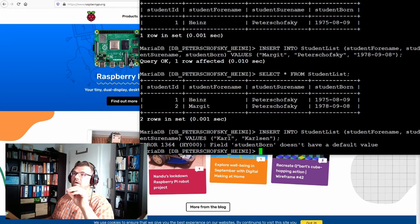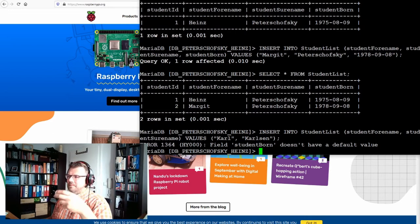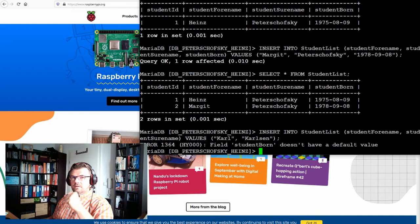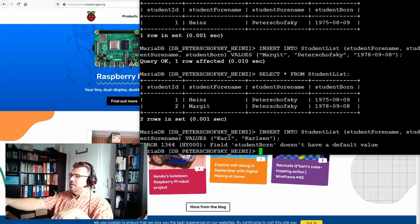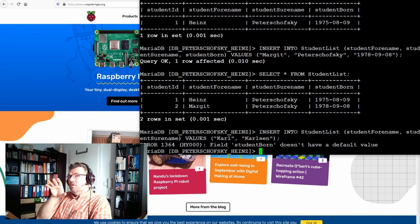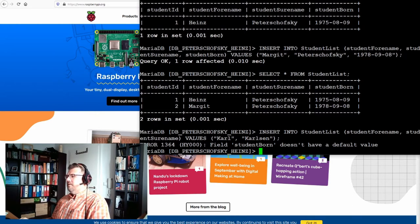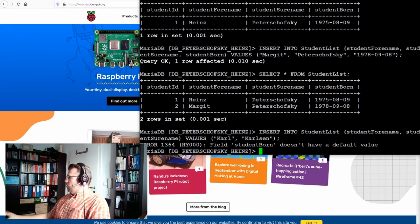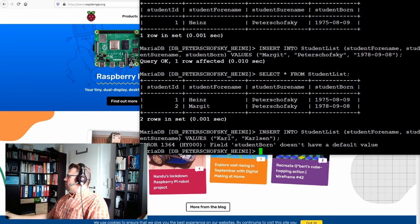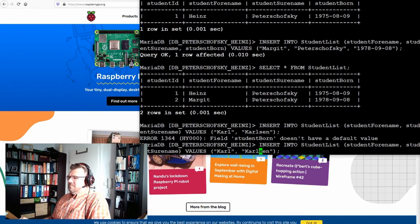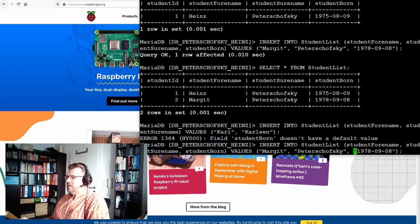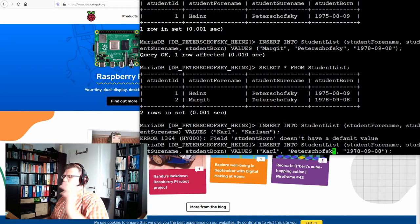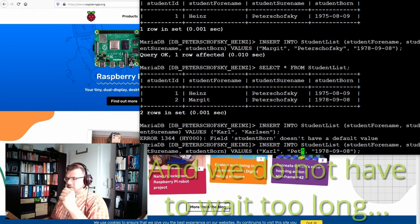And during definition of language we could also give a default value. This is also what I have not told you. But now this is our first hint. Hey there's something more in table definition. We will get to this. So this Karl Karlsson, this was not working proper I would say. So I will just add student born and there's the Karl Karlsson.